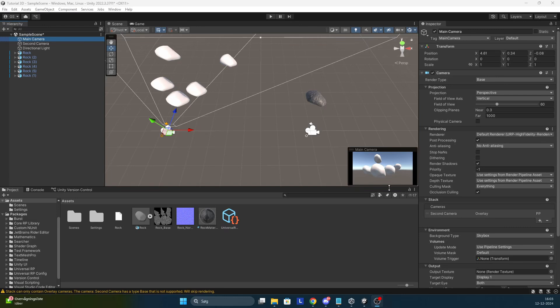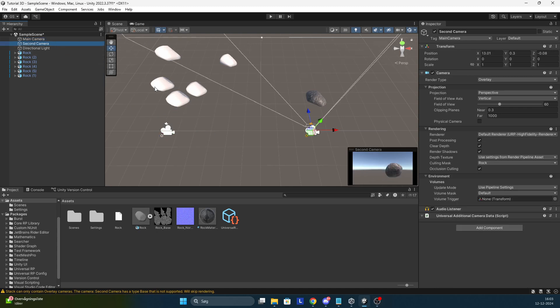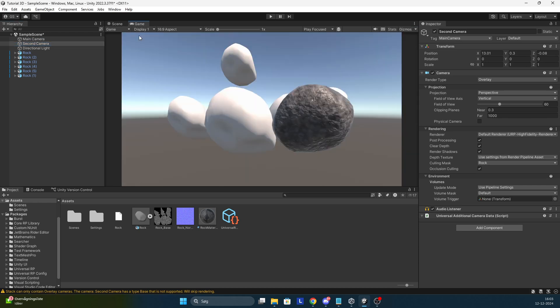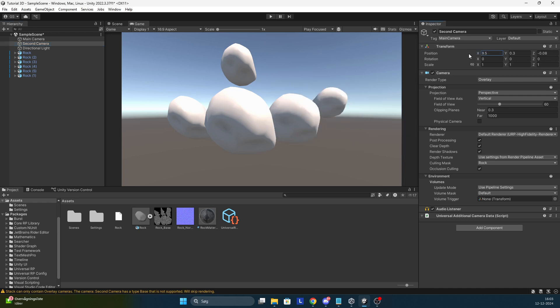In this Unity tutorial I will show you how to overlay two cameras on top of each other. So I have this main camera over here which shows these rocks and I have the second camera which shows one rock with the material. In game it will look like this where the second camera is on top as you can see.